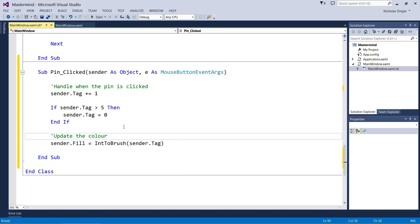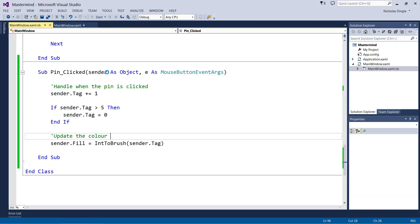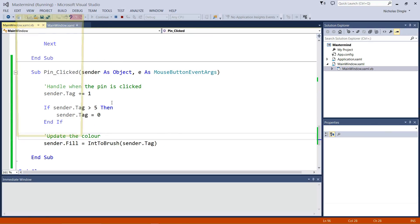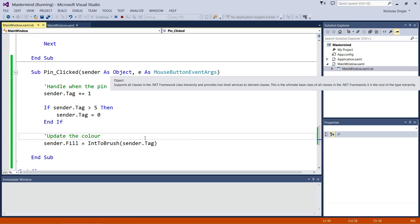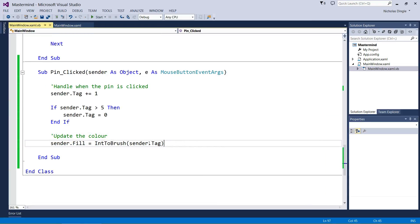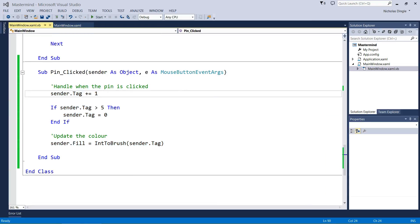Pause the video and get this code down if you need, because I'm going to press play. I'm going to show you how it works with all of my pins available. I can click on any single one of them, and you can see it scrolls through our colors and it goes back to black when you click too much. So that's that sub over and done with.